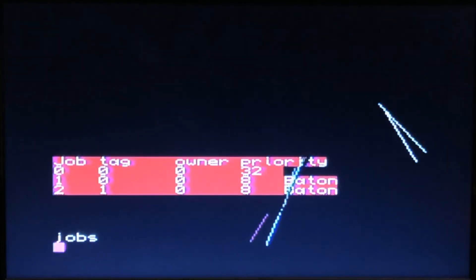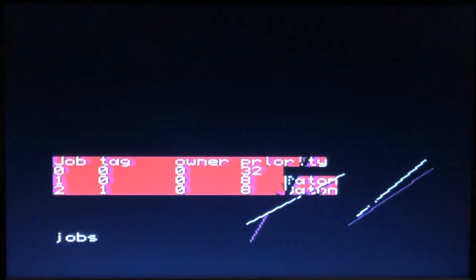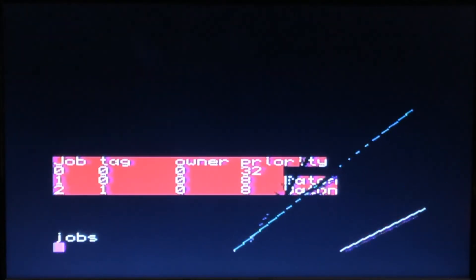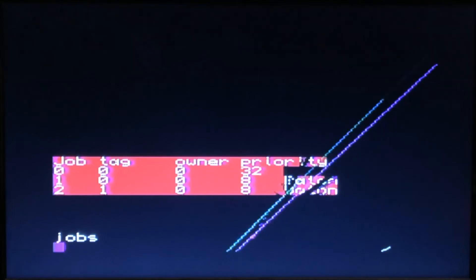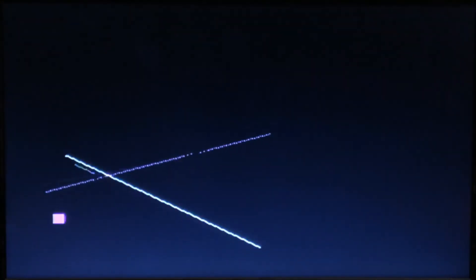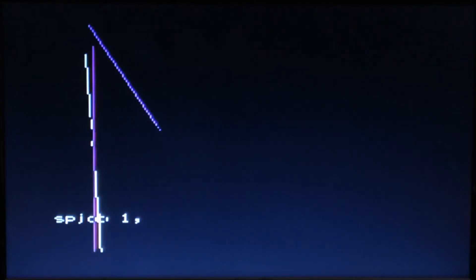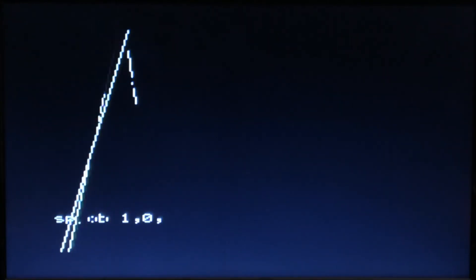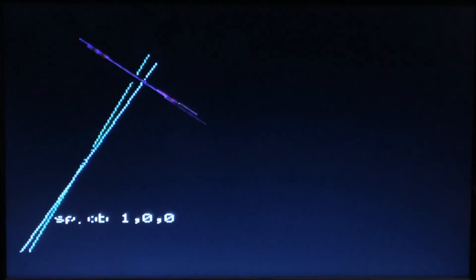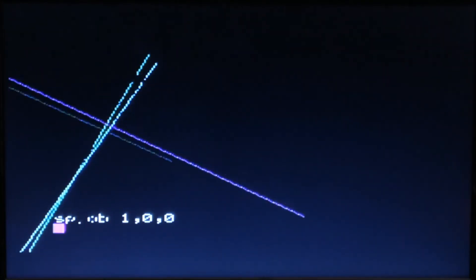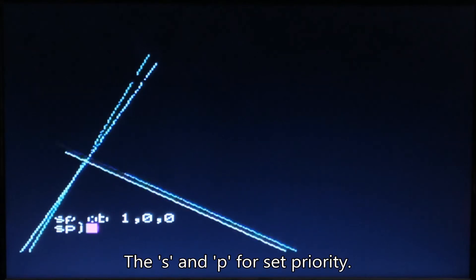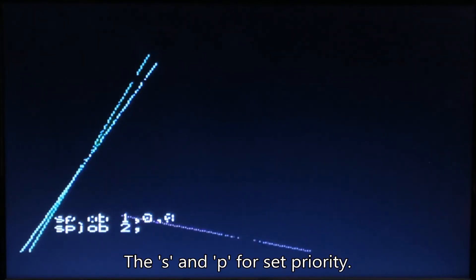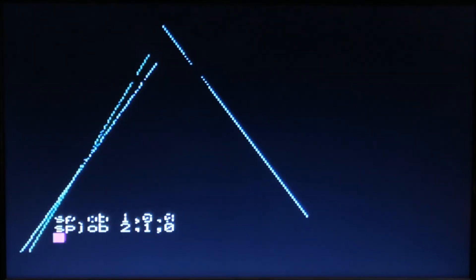So I can say, let's do mode 8 again, clear that screen. I'm going to say sp_job 1,0,0 and sp_job 2,1,0, and both of them are going to stop.